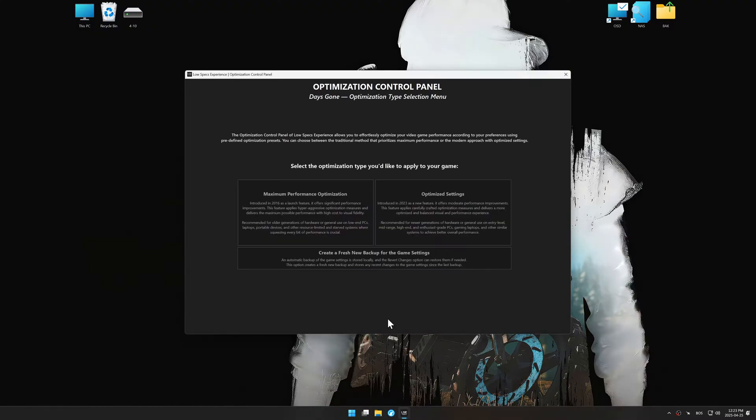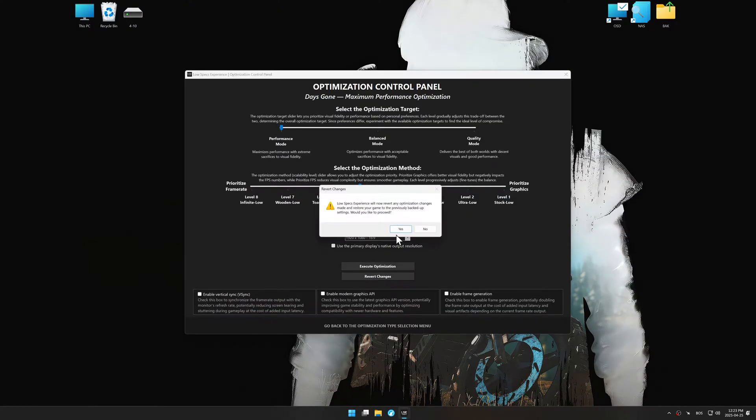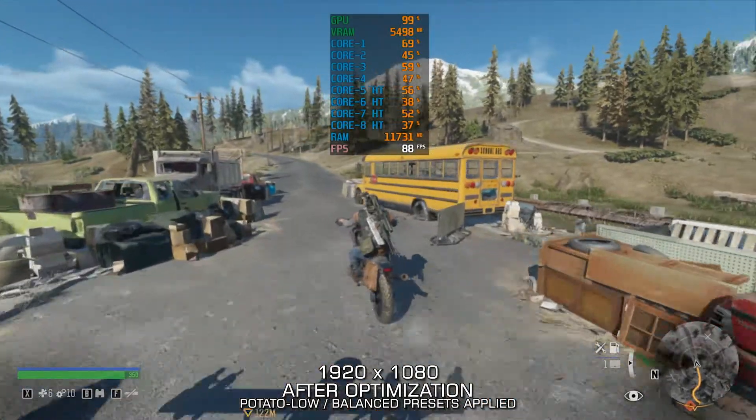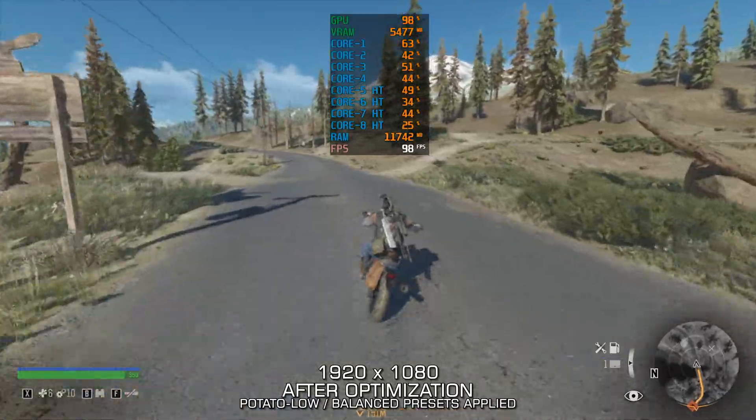Also, if you are unsatisfied with the optimization applied by Low Specs Experience, you can easily remove the optimization effects using the revert changes option.